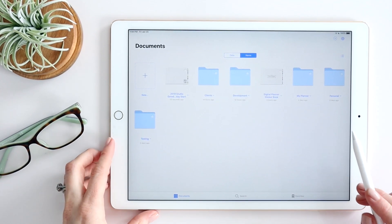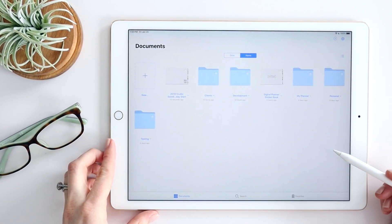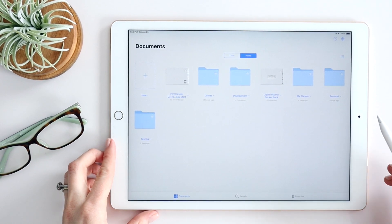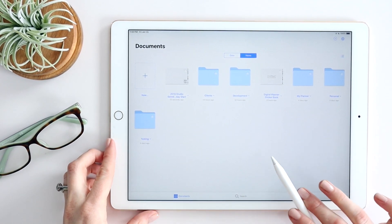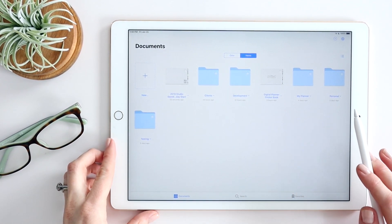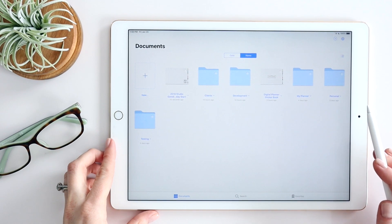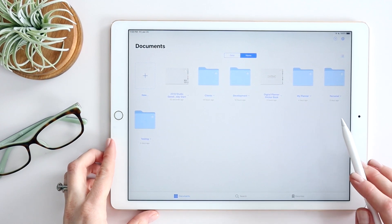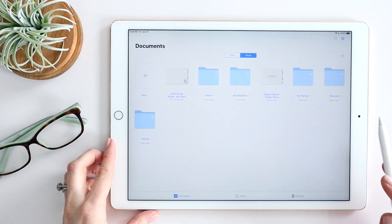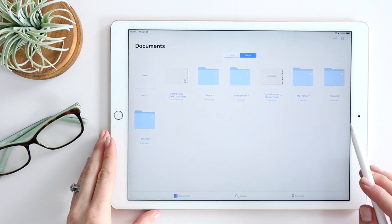I'll start by going through some things on the main screen, then I'll move into some of the basics within a document, and then we'll also dive deeper into editing mode and the various tools that are available there.